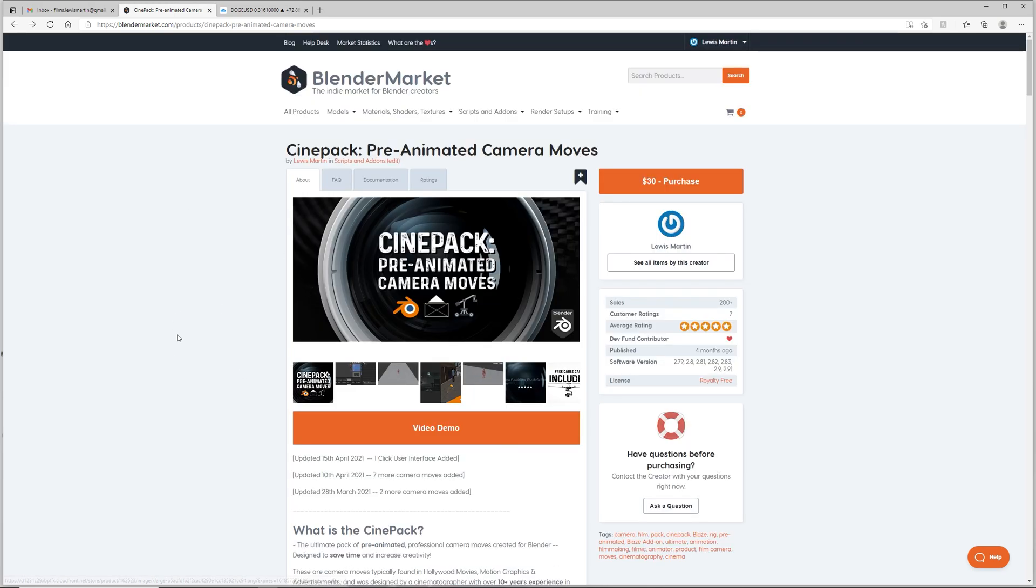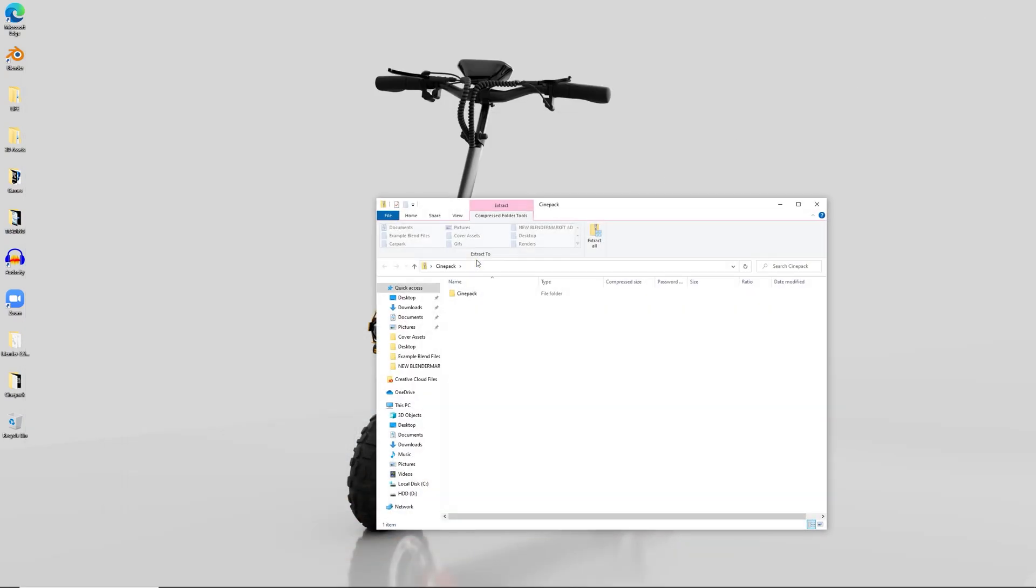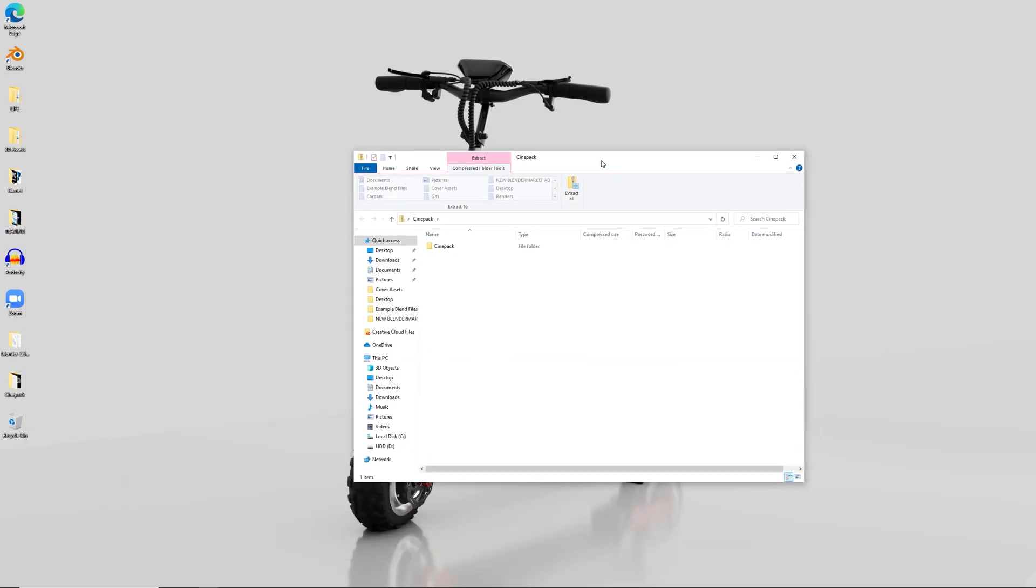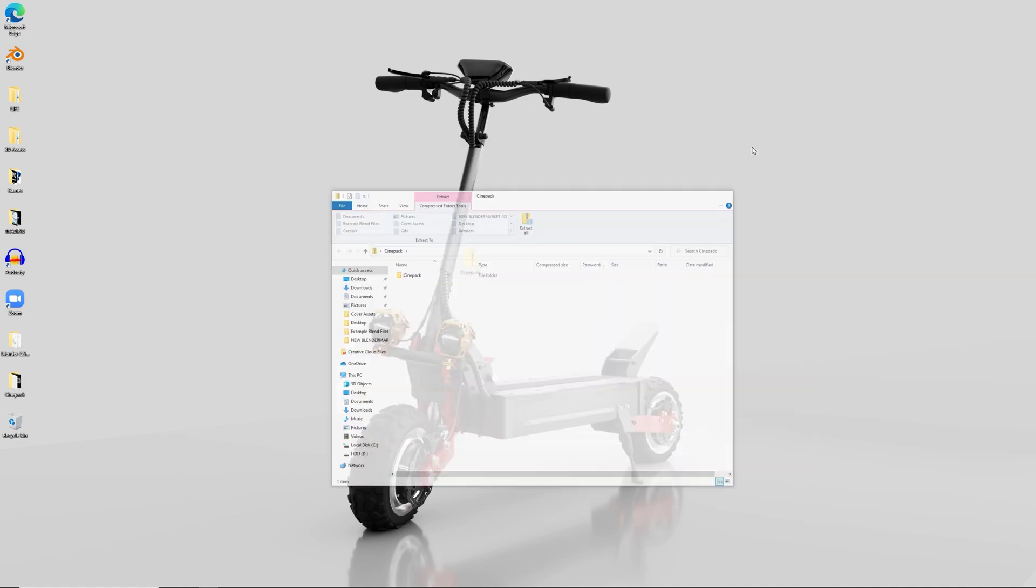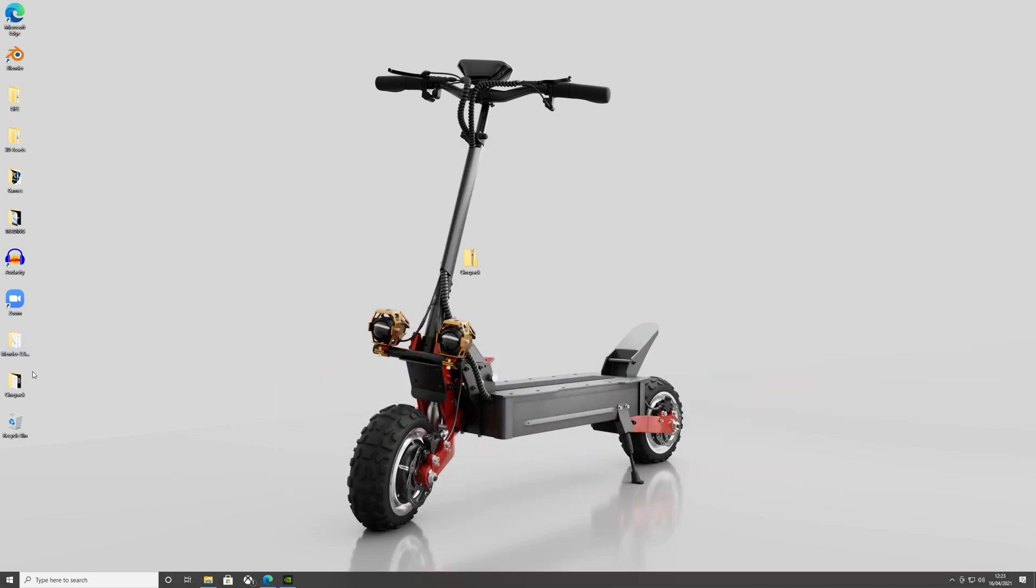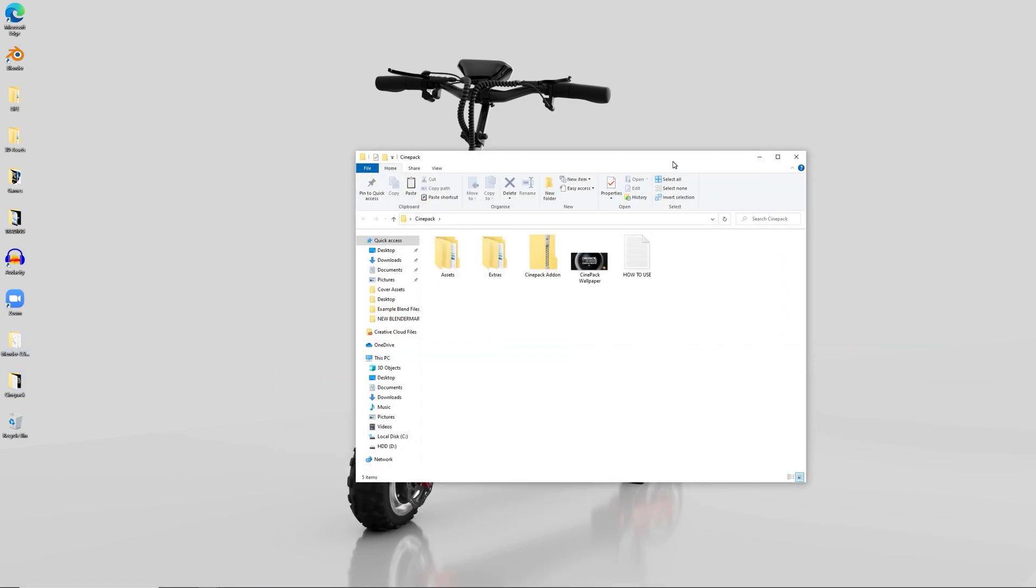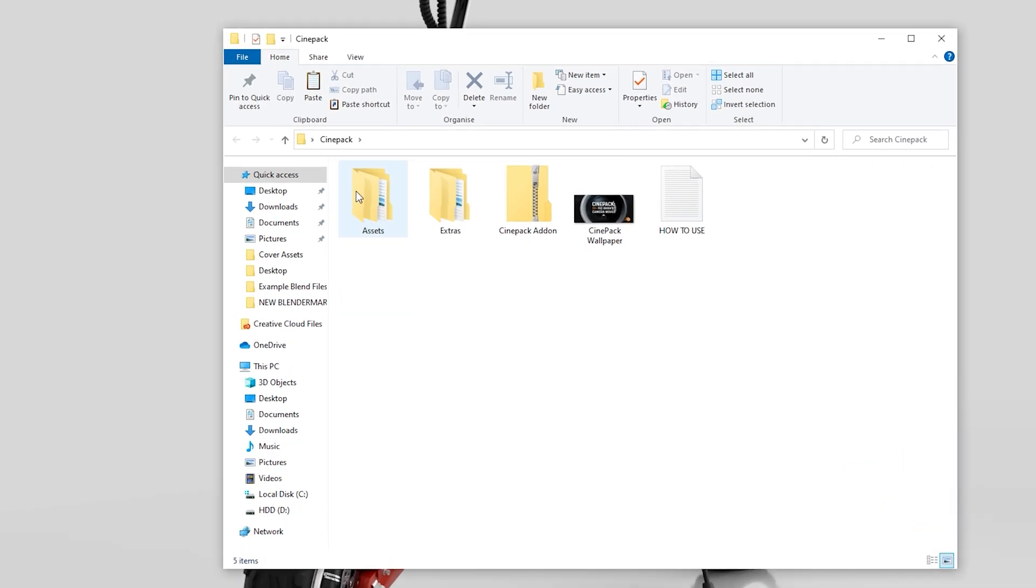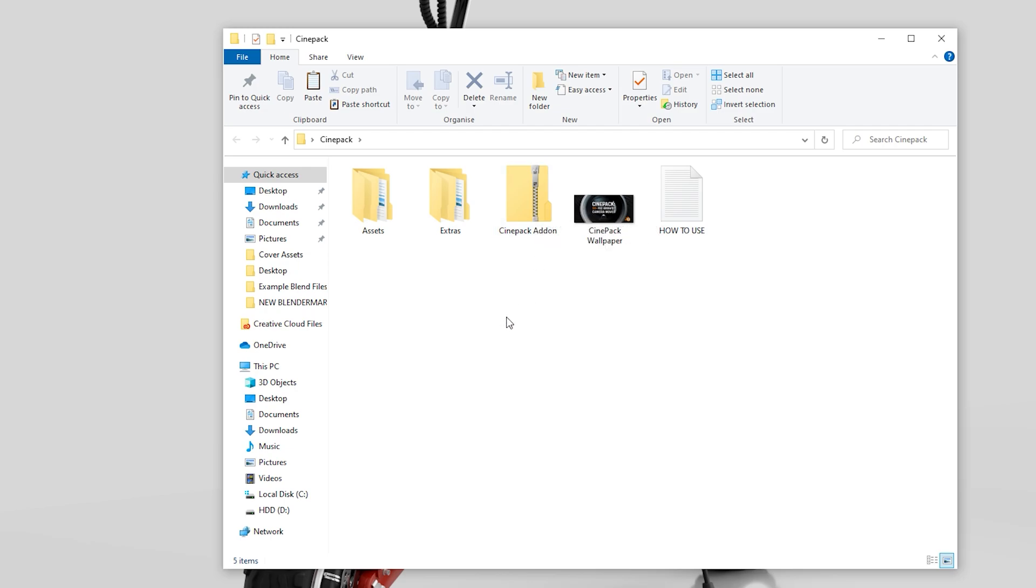When you buy the CinePack you will receive a zip file which looks like this. What you want to do is just open that up and click and drag the CinePack folder onto your desktop or anywhere where you can find it later. Inside the pack what you'll get is an assets folder which has all of your pre-animated camera moves, an extras folder which has lighting essentials, some smoke packs and stuff like that, the actual add-on itself which we will install into Blender in just a sec, the CinePack wallpaper and how to use text file.